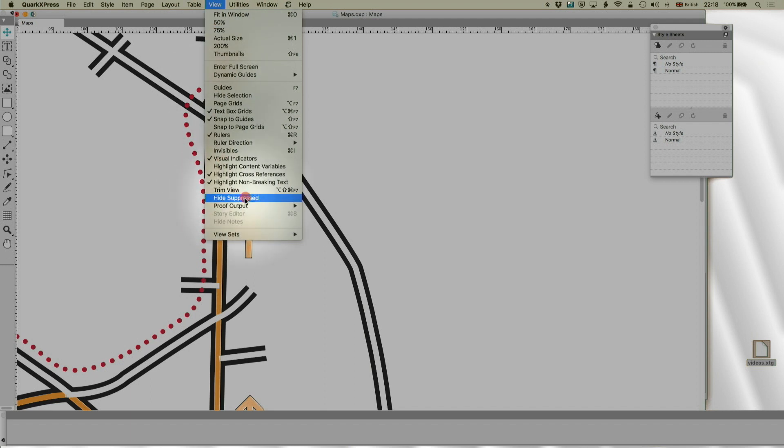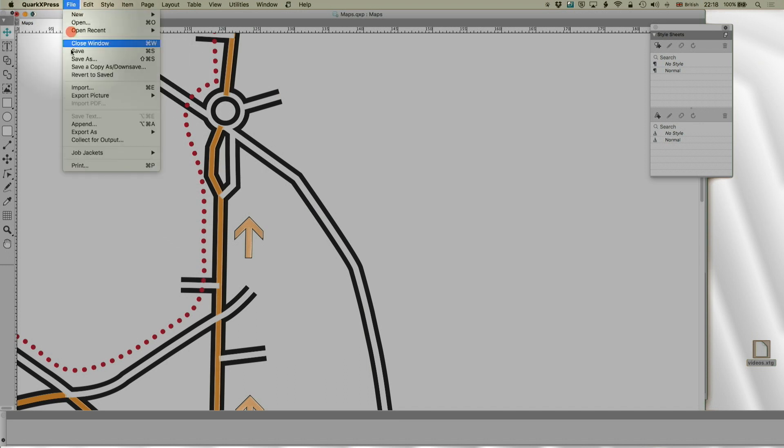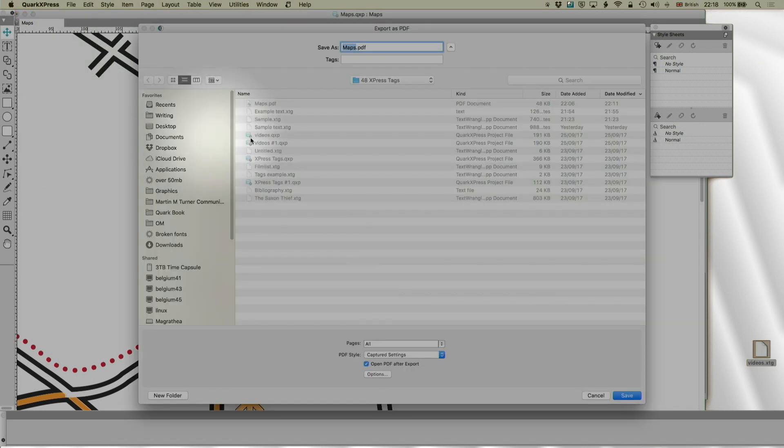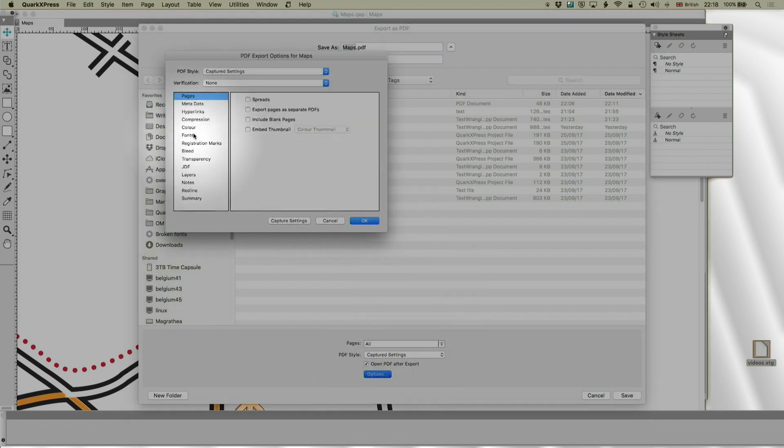So, if you go to proof output, it proofs with the same methods that it will do the PDF output. Let's go back to export as PDF. And we'll go back to the options. So, we've done colour.